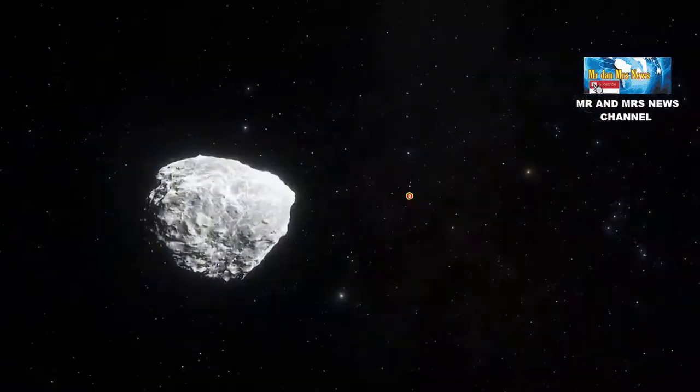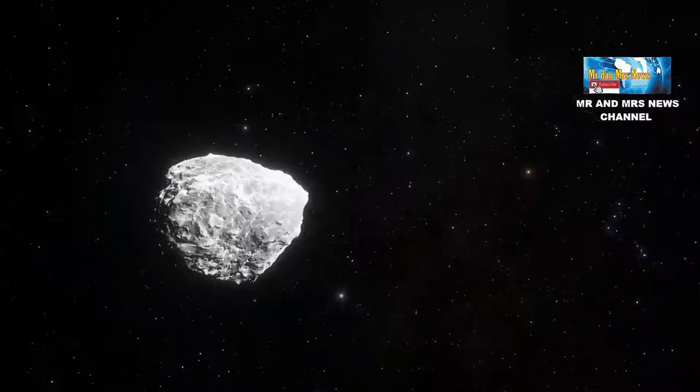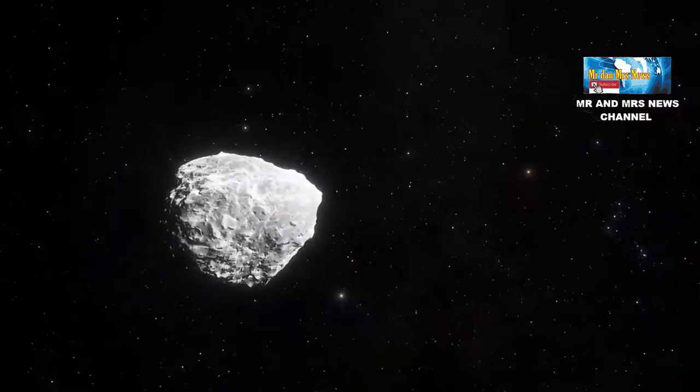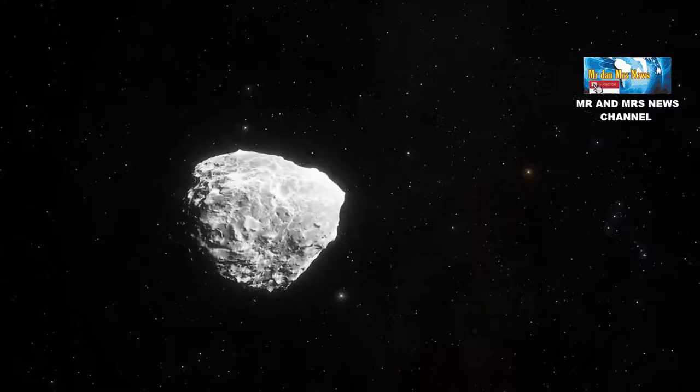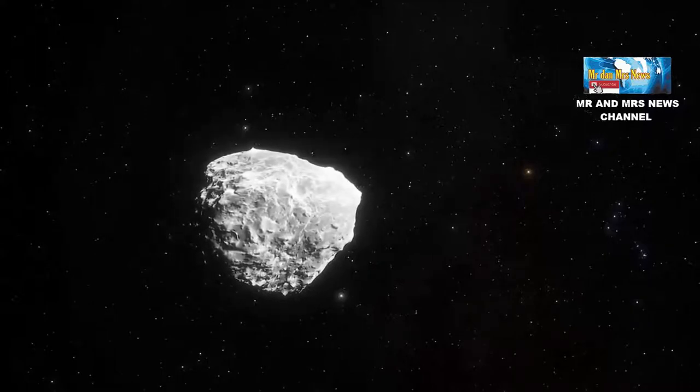Apophis termasuk kategori asteroid berpotensi bahaya. Asteroid dengan orbit yang membawa mereka sangat dekat dengan bumi saat ini dan dalam masa depan.